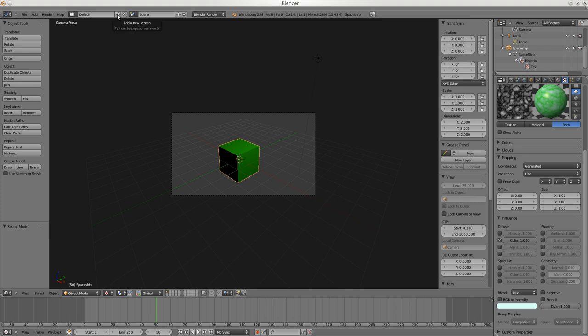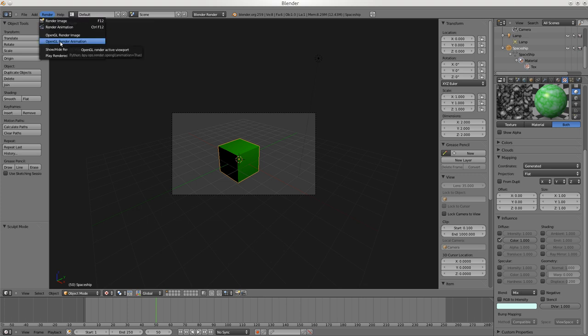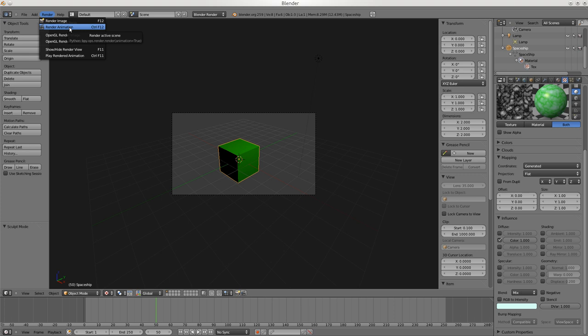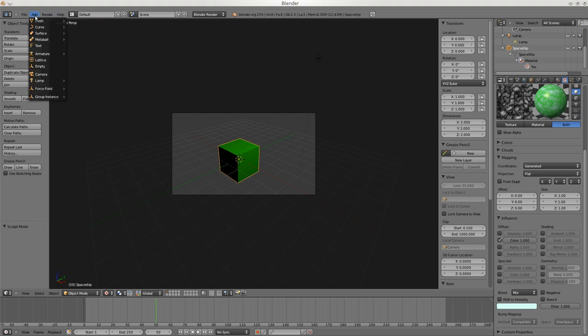You can make your own setup - very useful at times. For rendering: Render Image, Render Animation. I usually just use F12 for render image or Ctrl+F12 - I don't even go up here and click on these things anymore.